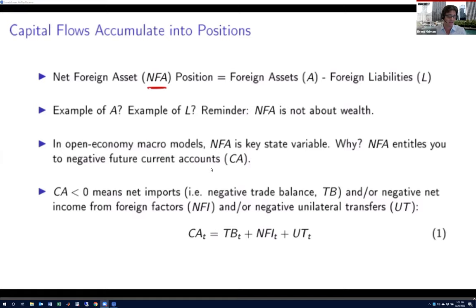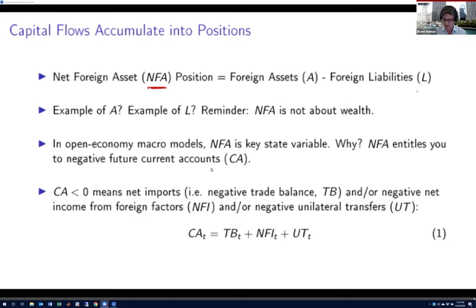Similarly, imagine a foreign country or government's sovereign wealth fund — anyone outside of the US — buys a US treasury bond. From the US perspective, that constitutes L, a foreign liability. So the NFA is simply the difference between the two: the net claims that a country has on the rest of the world — claims on foreign assets less foreign claims on that country's assets.